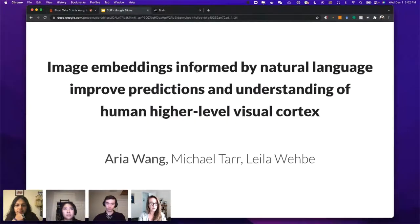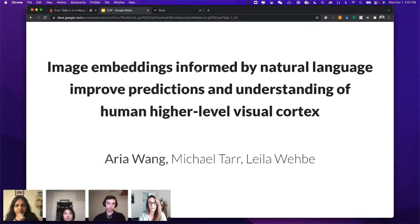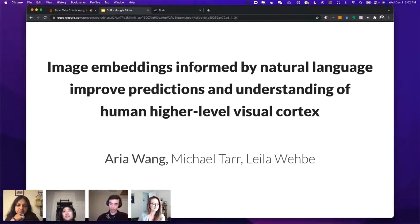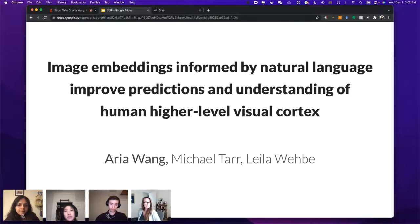We have Aria Wang, Meenakshi Khosla, and Benjamin Pedego. Without any further ado, let's get started with Aria's talk. Today I'm going to tell you a little bit about how image embeddings informed by natural language can improve predictions and understanding of human higher level visual cortex.